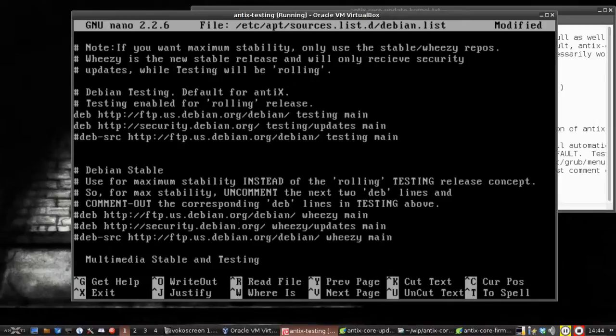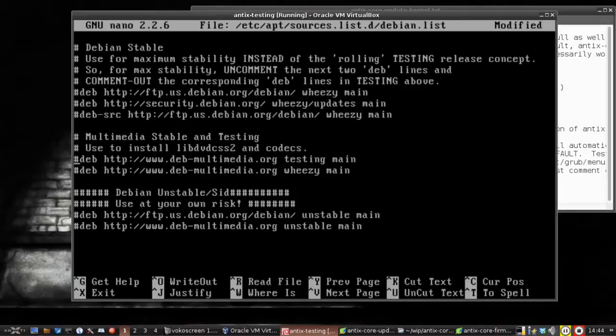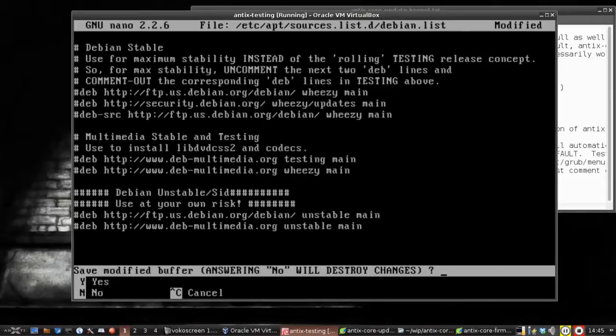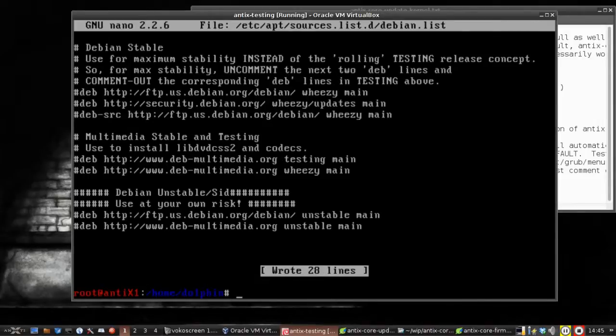I recommend not enabling multimedia repos down here unless you absolutely have to because they tend to break things from the rest of the other repos. Control-X will give us the exit menu. It will say do you want to save it? Yes to save. There's the file name. And we're done.